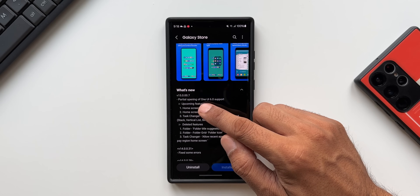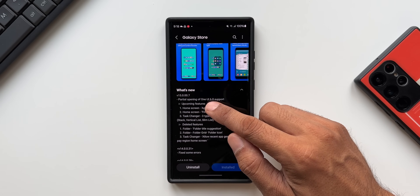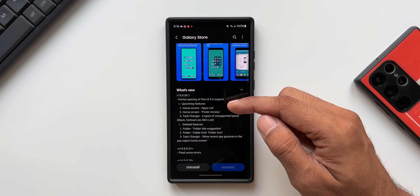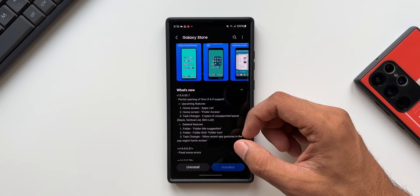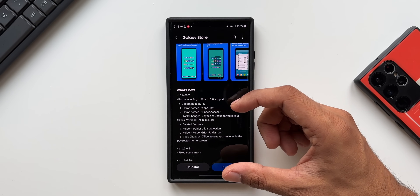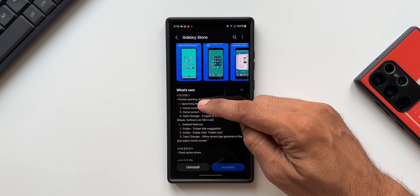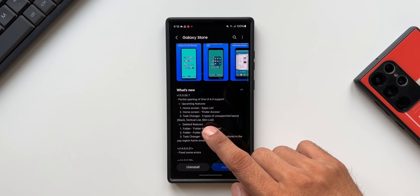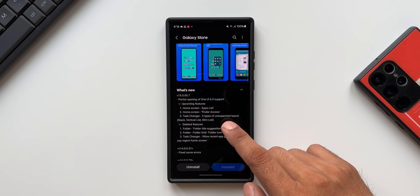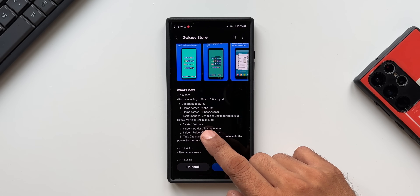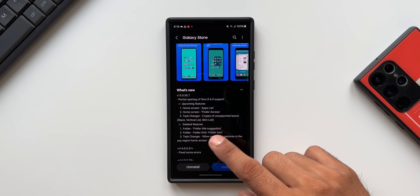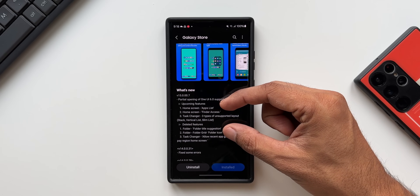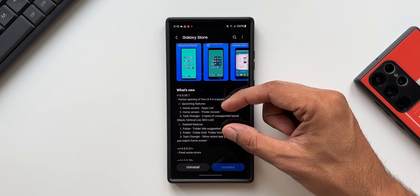The version number is 15.0.00.7 and it says partial opening of One UI 6.0 support, which means the application is not supporting all the features. As you can see, the upcoming features listed as not yet supported include: HomeScreen App List, HomeScreen Finder Access, Task Changer, and three types of unsupported layout — Stack, Vertical List, and Slim List. These are the features which are currently not supported.